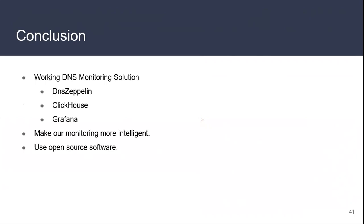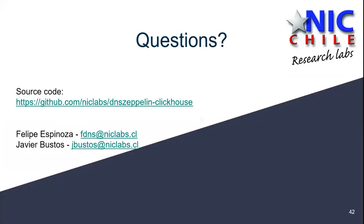As a conclusion, we got a working DNS monitoring solution with DNS Zeppelin, ClickHouse, and Grafana. We are looking to make our monitoring more intelligent. We have one engineer looking to use machine learning to detect more and get more information of the DNS services we have right now. We learned that using open source software to use a new solution can help us a lot with the resources and get a working solution more easily. Any questions? We are currently not using it in production. We are only testing it right now because it's pretty hard to get software into production. So we're still testing it in some private servers. You're still using DSC that we're using right now.